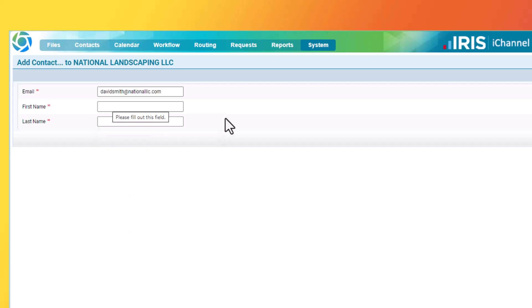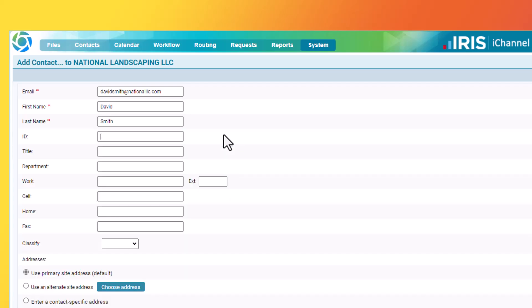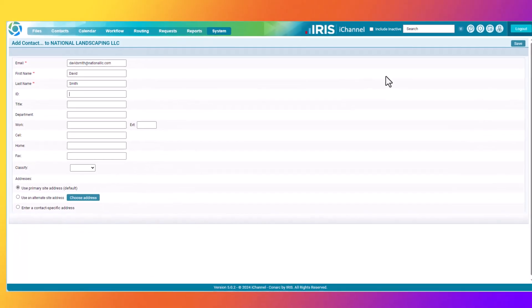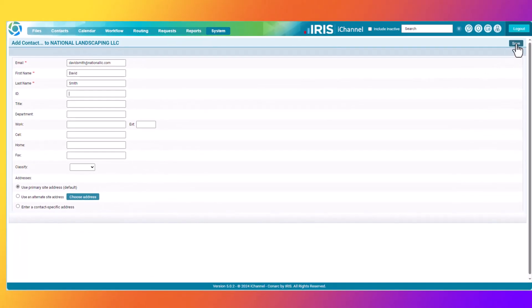Enter the unique email address. Enter the first name, then hit Tab on your keyboard. Next, enter the last name, then click Tab on your keyboard. Any additional information that you would like to add, you can add at this point in time. If you do not add any information about the new contact, you can add that at a later date and time on the Contact Detail page inside of iChannel. Next, in the far right corner, select Save.